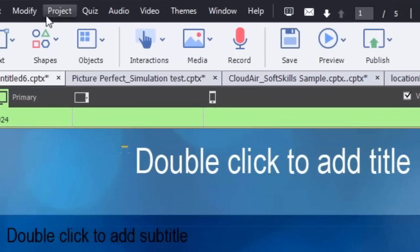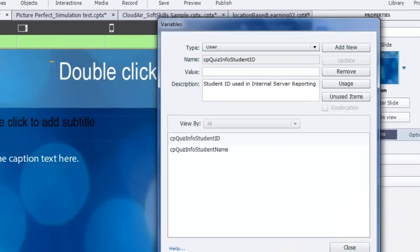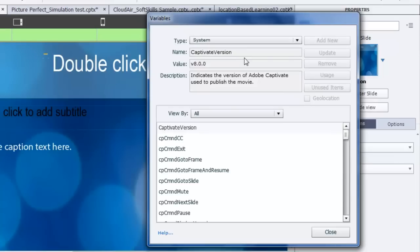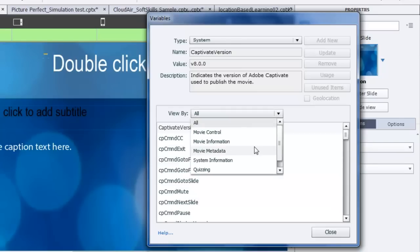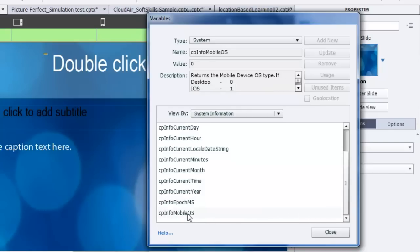In addition to that, there's a new feature inside Adobe Captivate. Inside the project menu, if you go to Project and Variables, you'll find a new variable. It's located under the system variables, and specifically under system information — all the way at the bottom — there's a new variable called CP Info Mobile OS.